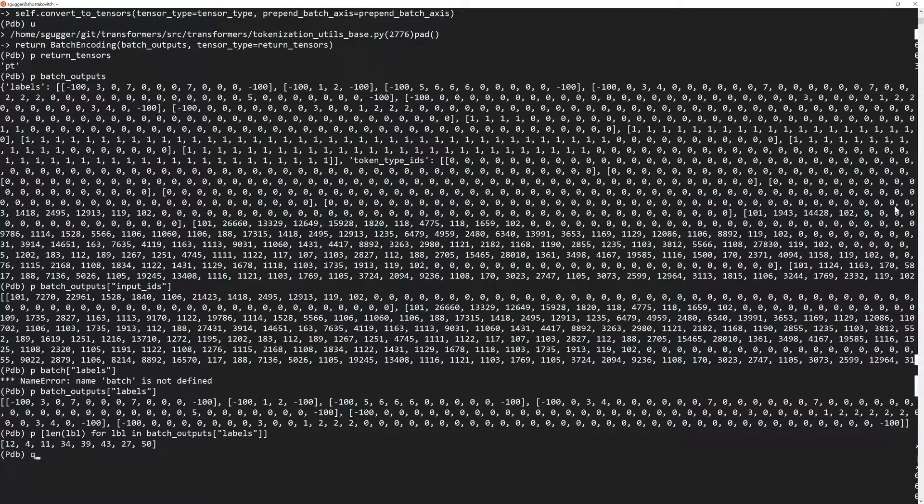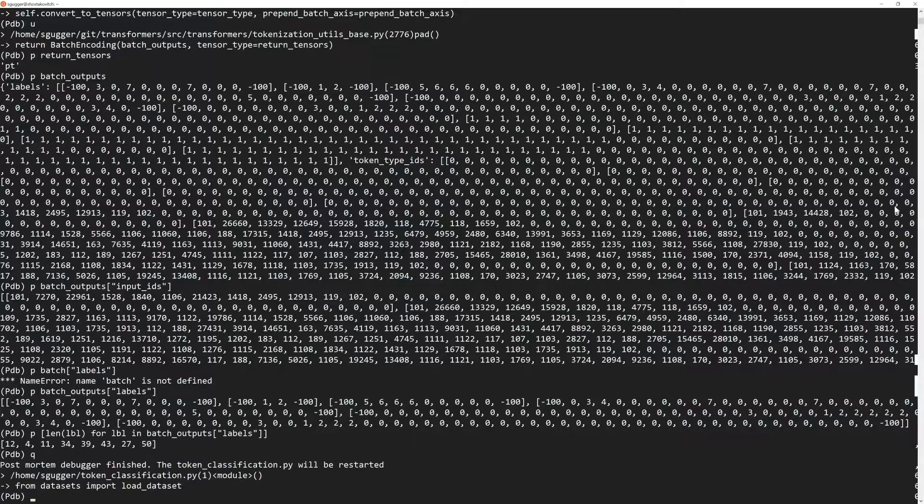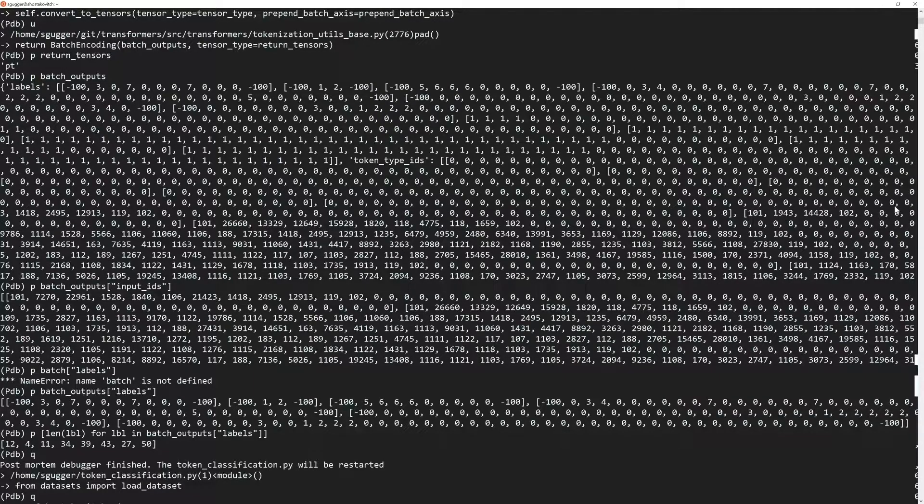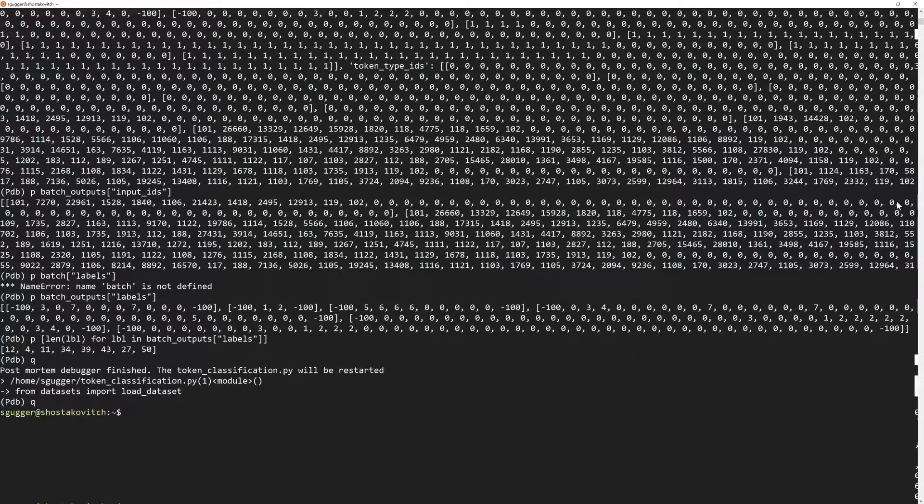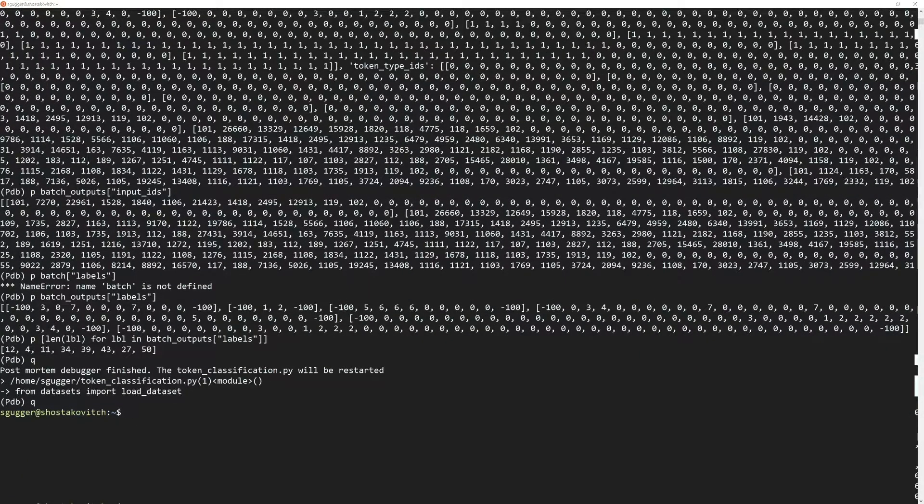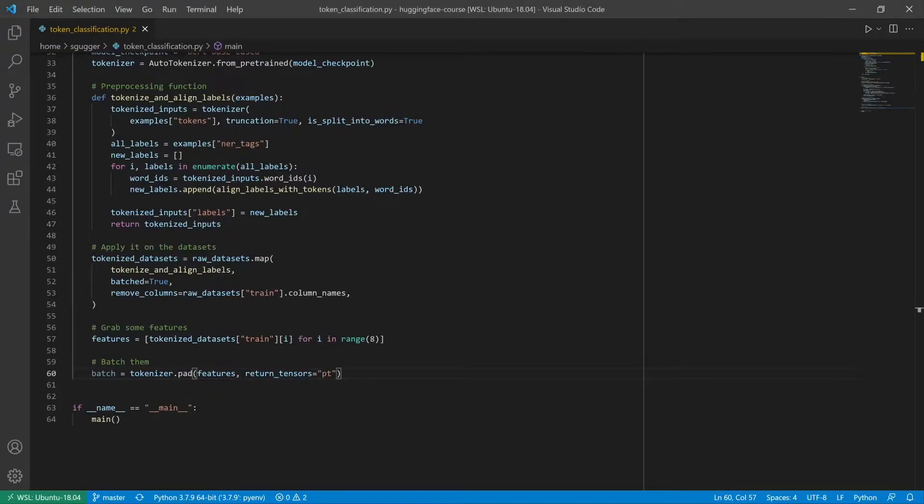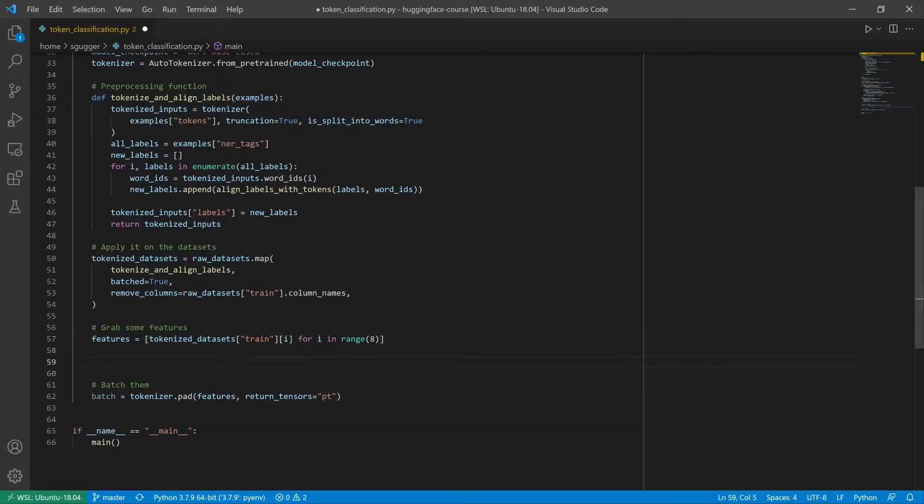Once you're ready to exit the Python debugger, you can press Q for quit and enter.